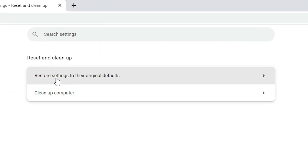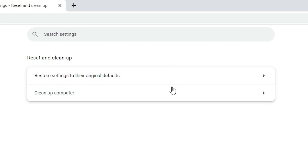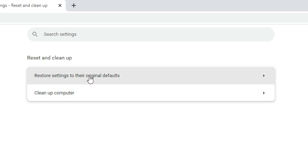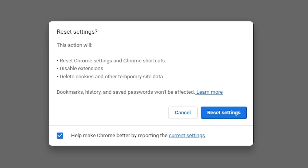In Settings, find 'Reset and cleanup' and click on it. Here we find 'Restore settings to their original defaults' — this takes the browser back to its original position. Click on it.